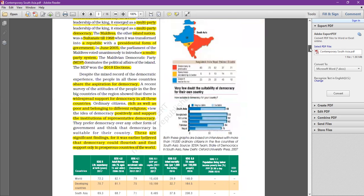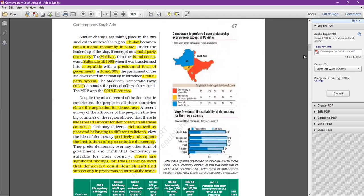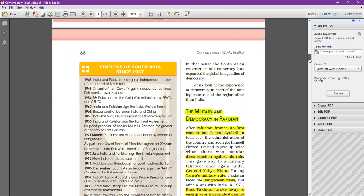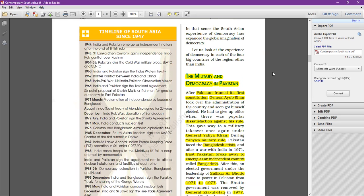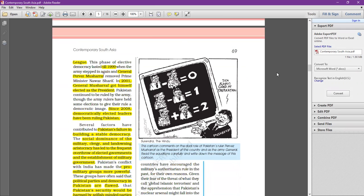In the previous class we discussed that in South Asia, much of the countries and people largely support democracy. Democracy has its roots in this region. We also started the topic of military and democracy in Pakistan. Both Pakistan and India got independence at the same time, but while India's democracy has been successful, in Pakistan there was dictatorship time and again.